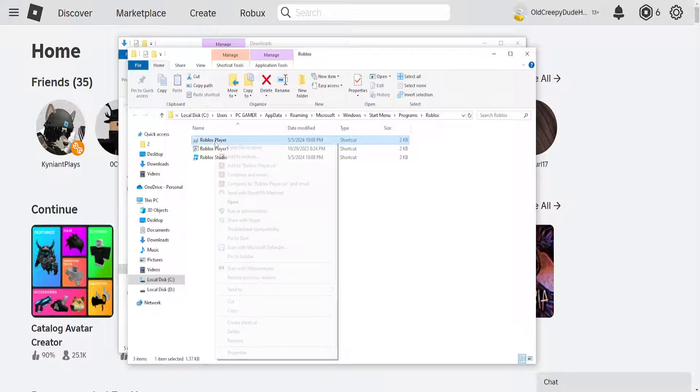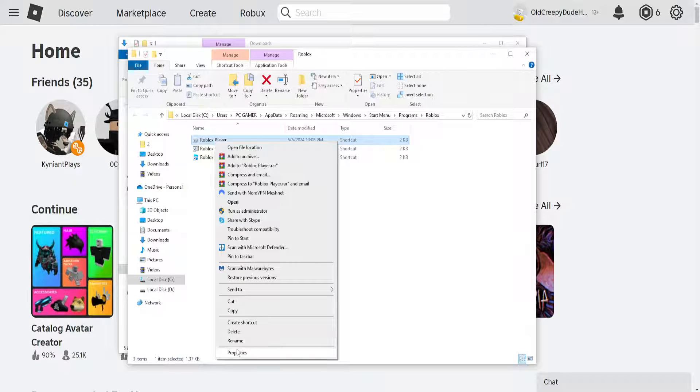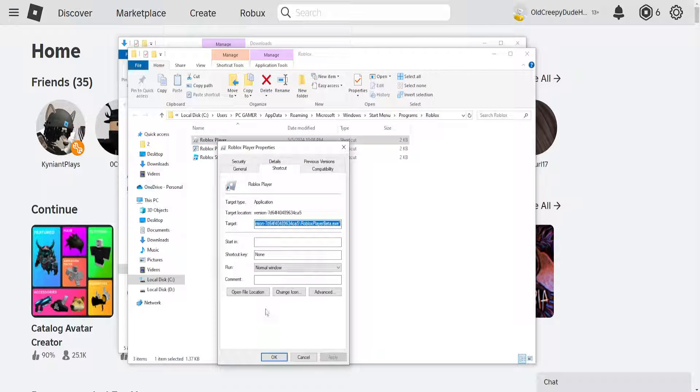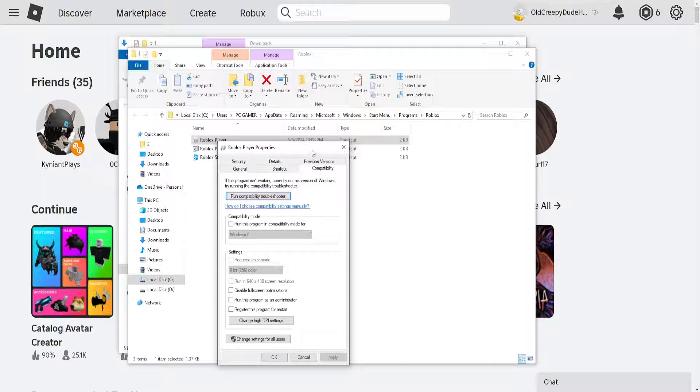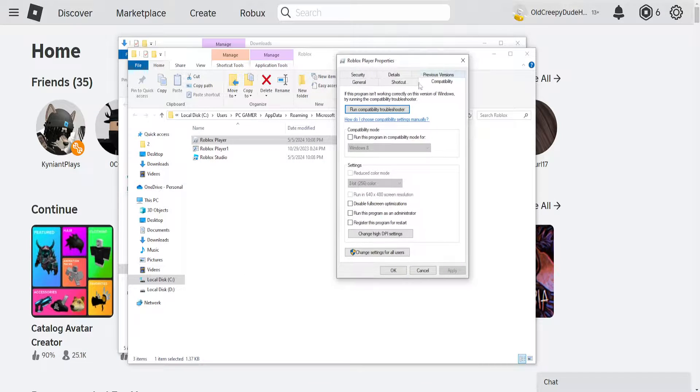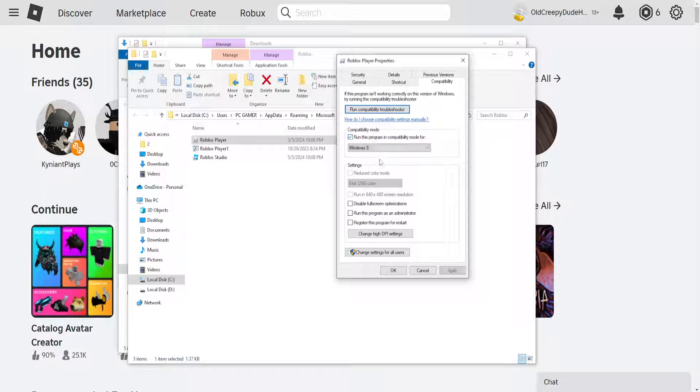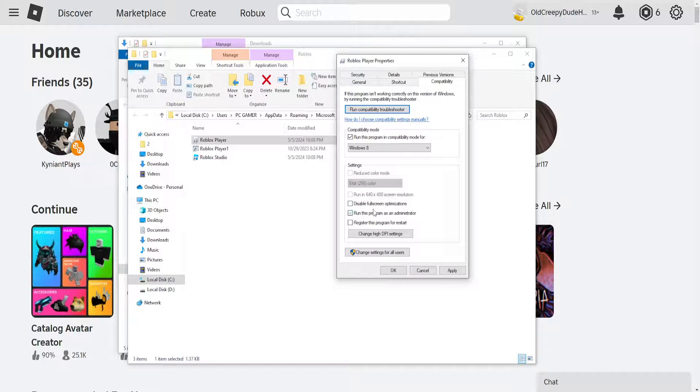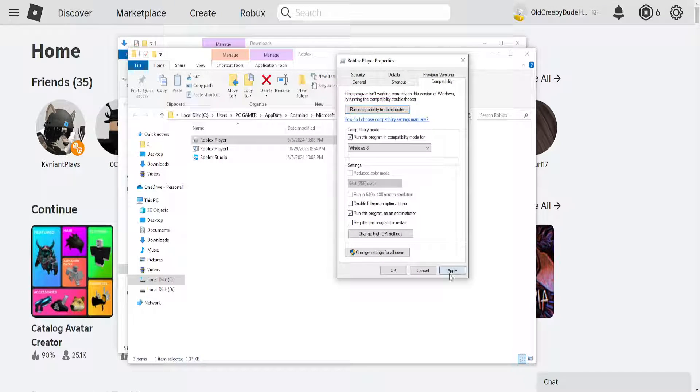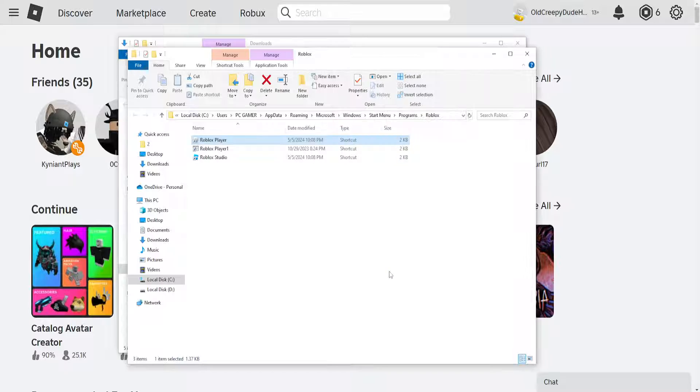Right click on the Roblox player, go to properties, go to the compatibility tab and check these same options for the Roblox player. Click apply, then OK.